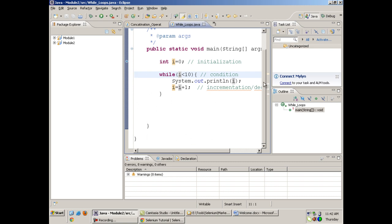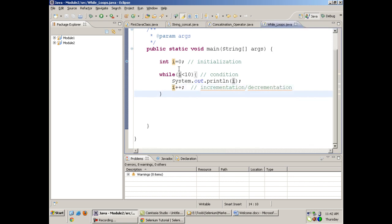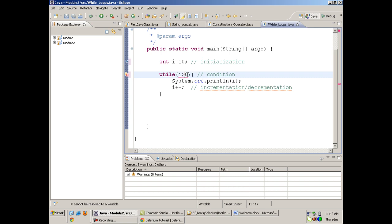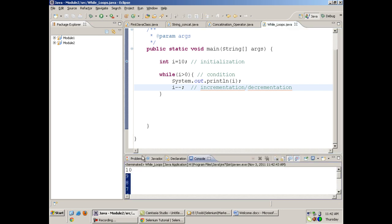This is a simple while loop. Instead of writing i = i + 1, I can also write i++, which is the post-increment operator — it means increment the value of i by 1. I can also initialize i with 10 and give the condition that while i is greater than 0, keep decrementing — and when I run this, it runs in the opposite order, from 10 to 1.